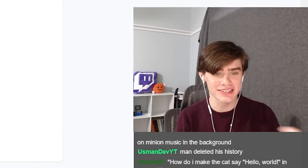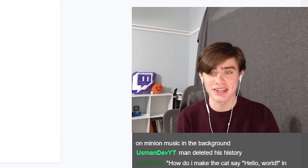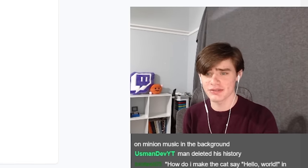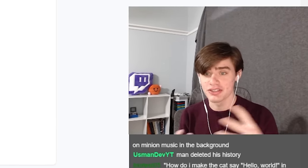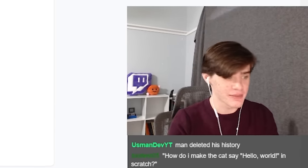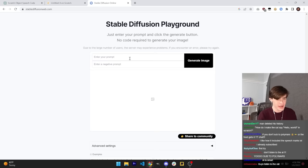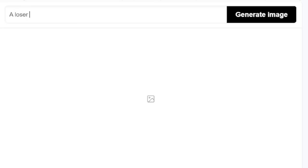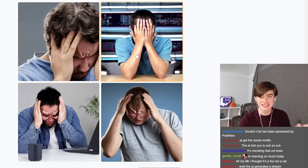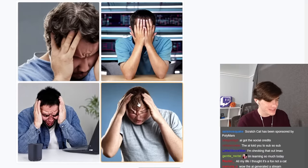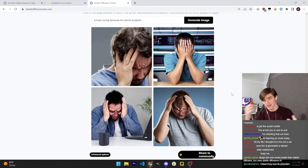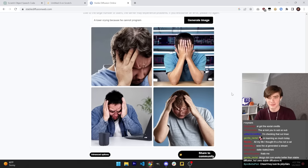And for the art, Stable Diffusion can create images from just about any prompt. So for example, a loser crying because he cannot program. And boom, look, it's Nathan Online. It just did a perfect picture of Nathan Online. So yeah, anyway, let's give him a call and get started.